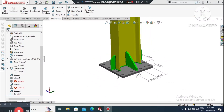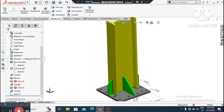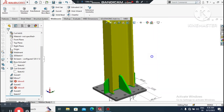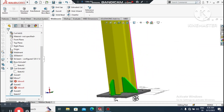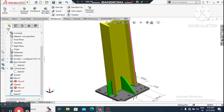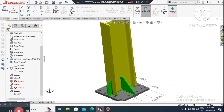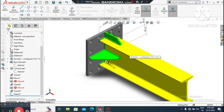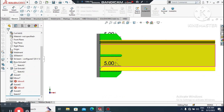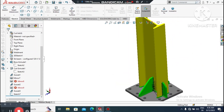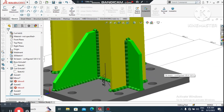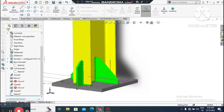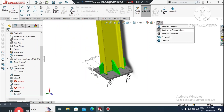Hello guys, welcome back to our channel. Today we will create a structure design in SolidWorks. In this video I will tell you how to use structure members, and we will also create gussets and fillet welds, and I will show you how to display the fillet weld in SolidWorks. This video is for education purposes. I hope you enjoy our tutorial. Let's see how we create this part.